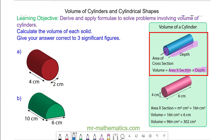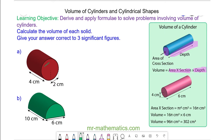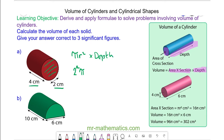We can use this to find the volume of the cylinder in question A. The area of the circle is pi r squared, and the radius is given as 2, so this is 2 squared times pi, multiplied by the depth, which in the question is given as 4 centimeters. 2 squared pi is 4 pi; multiply this by 4, and the volume is 16 pi centimeters cubed.